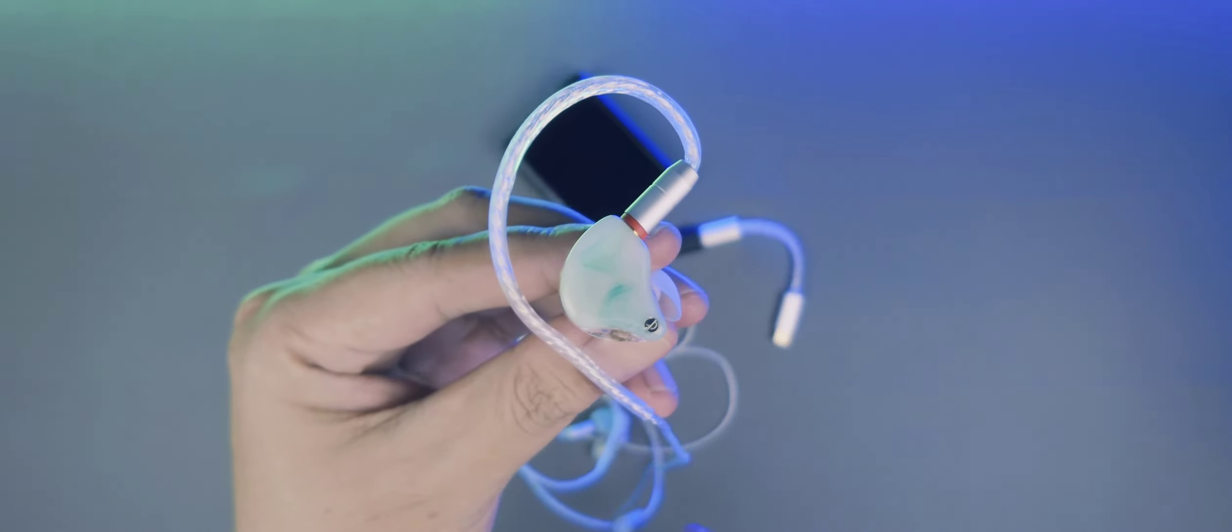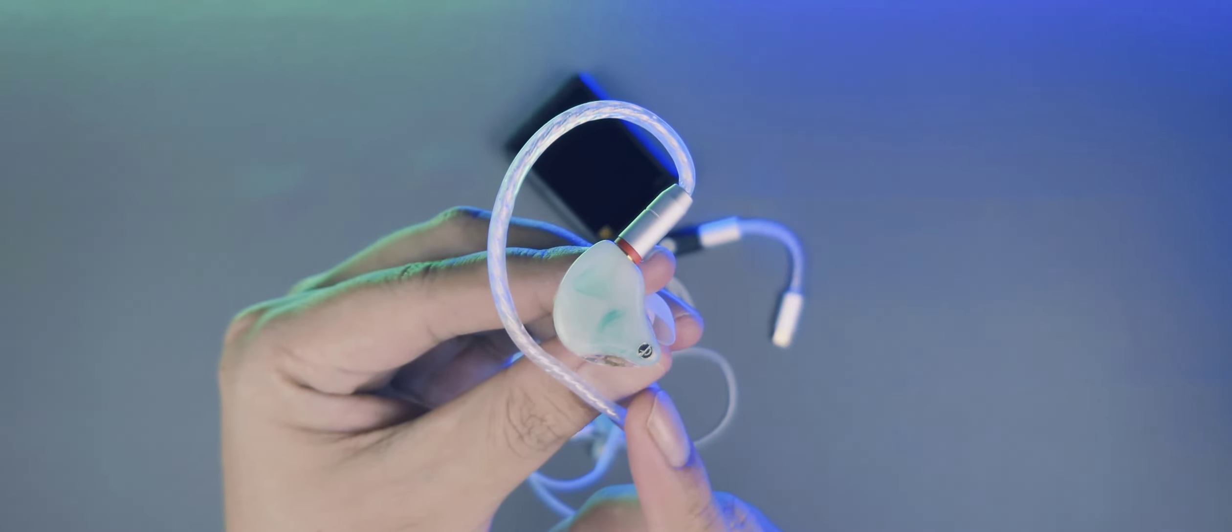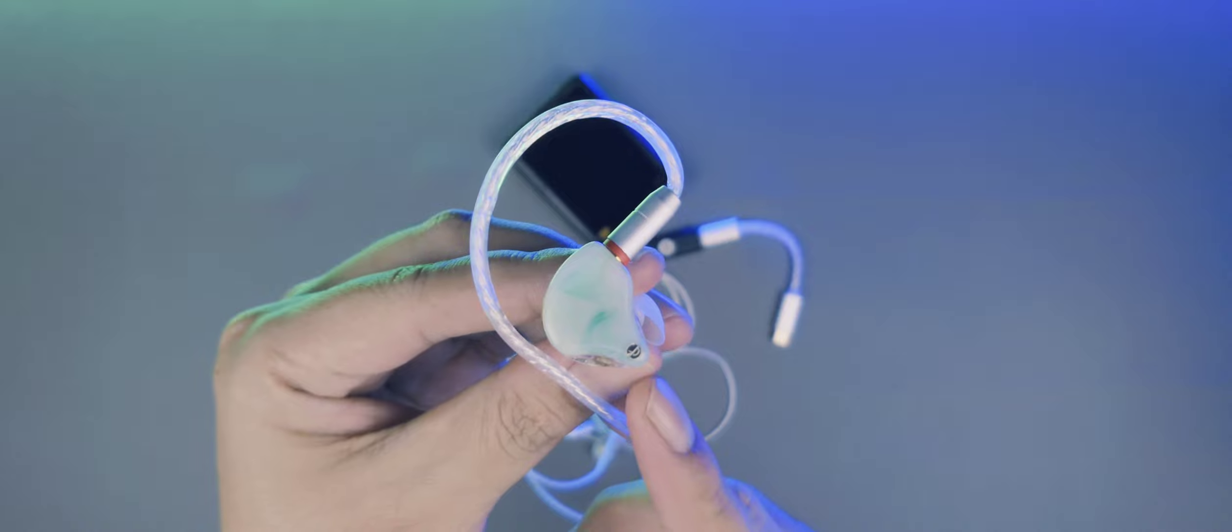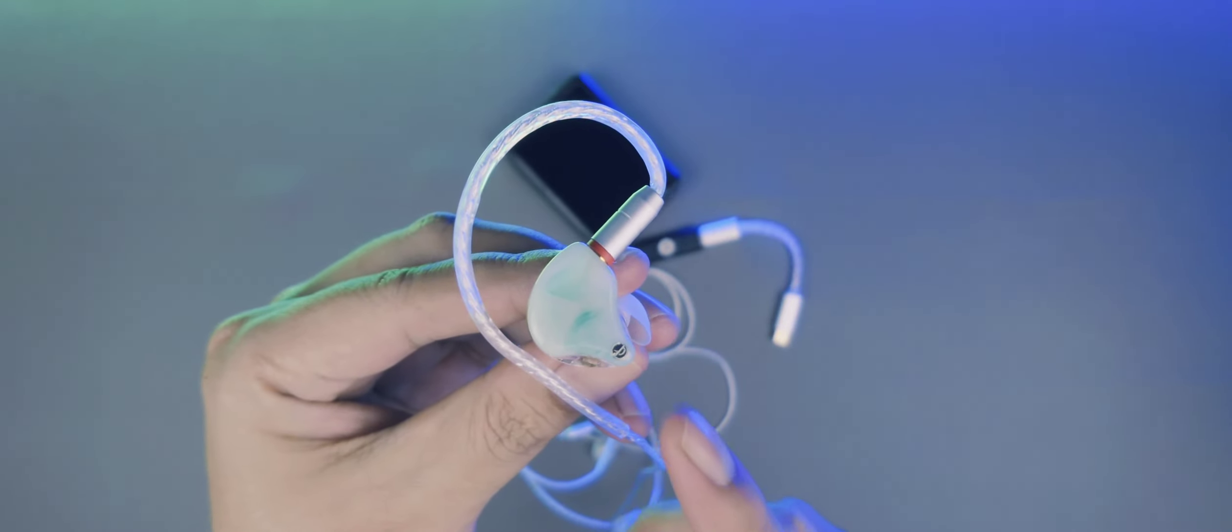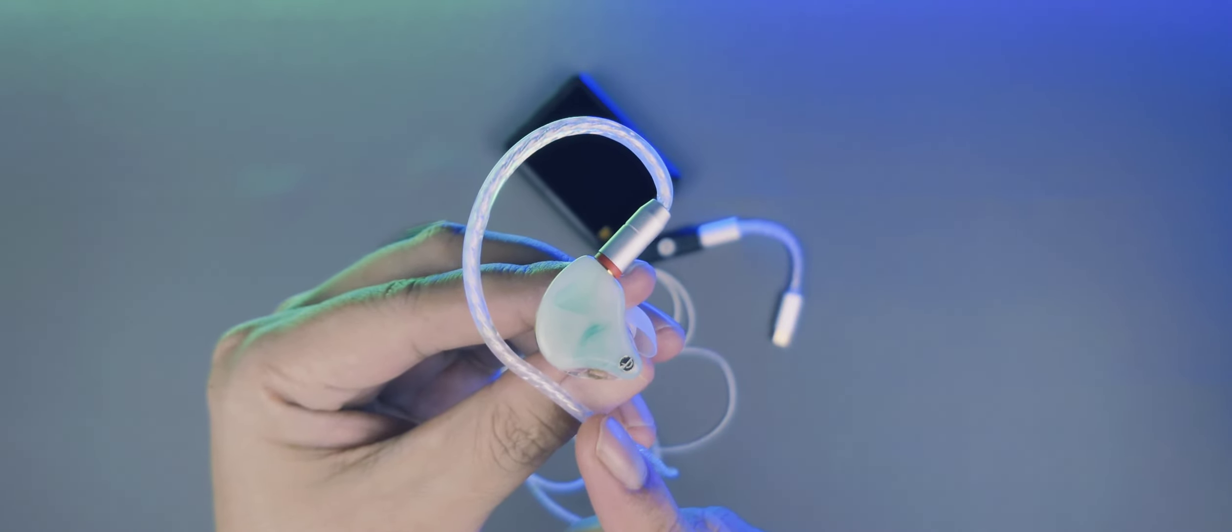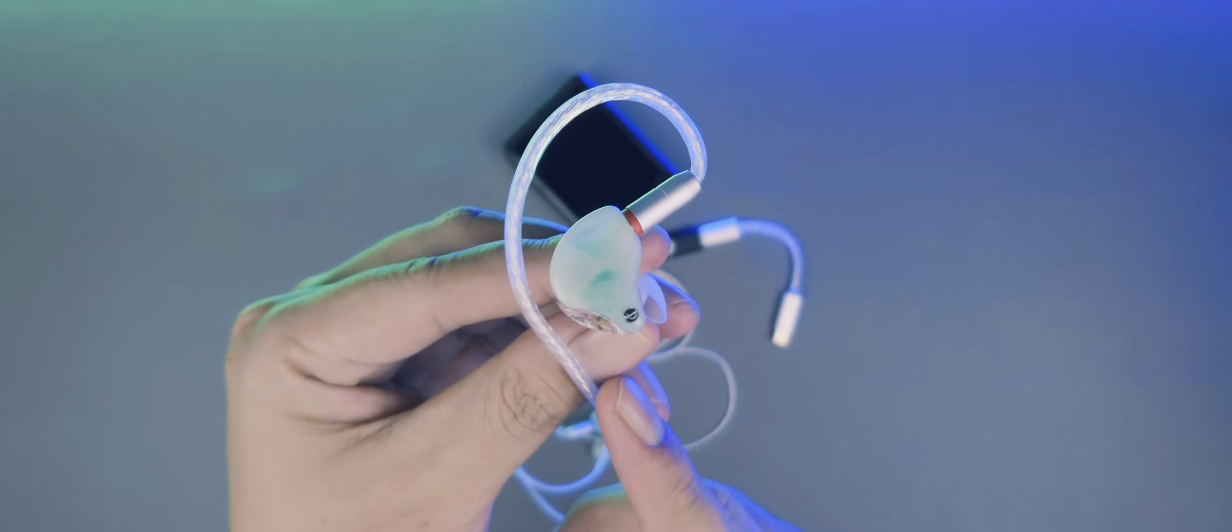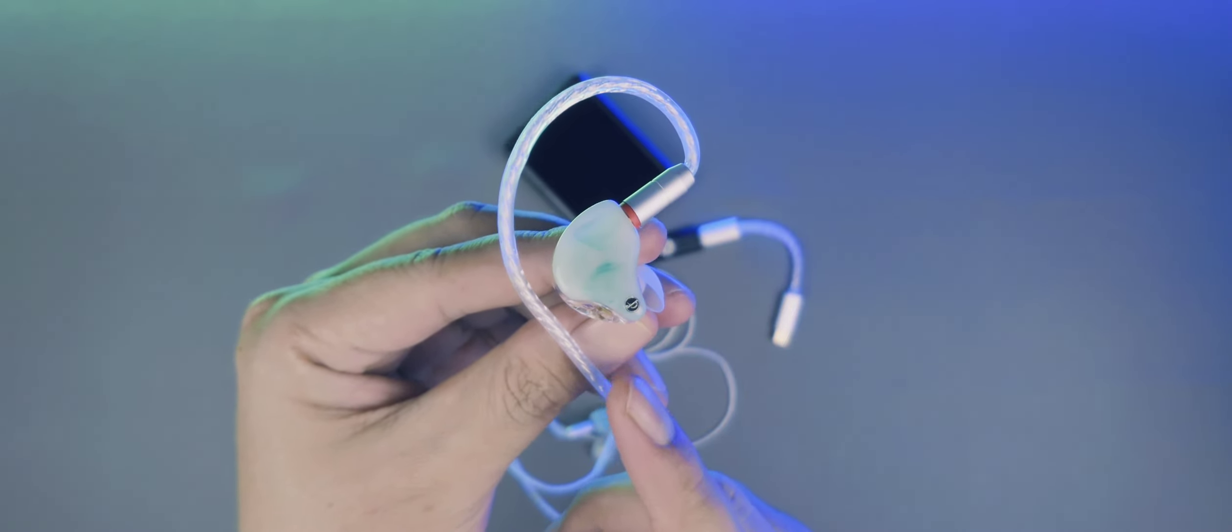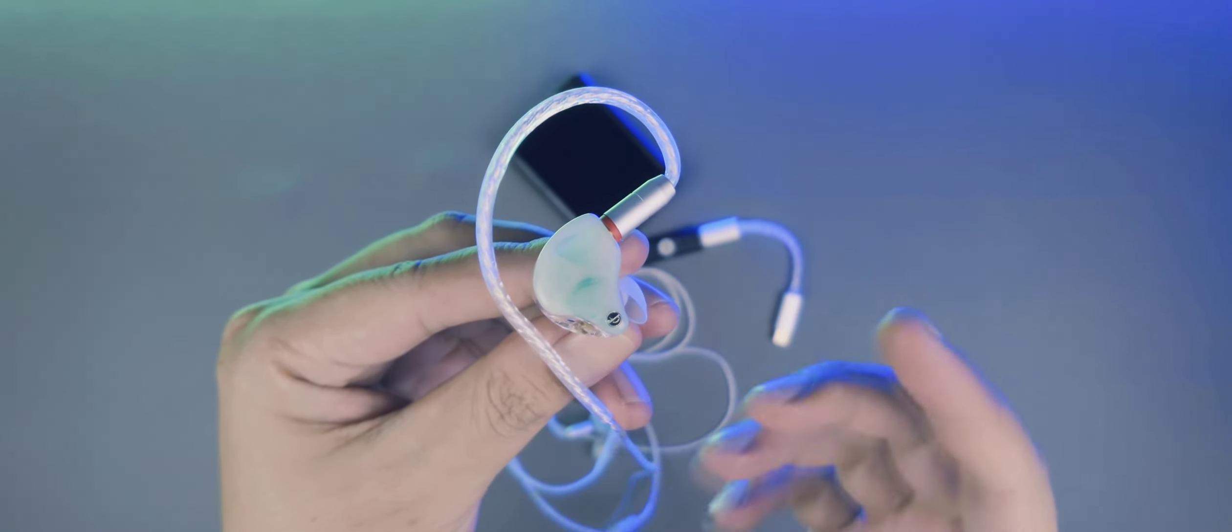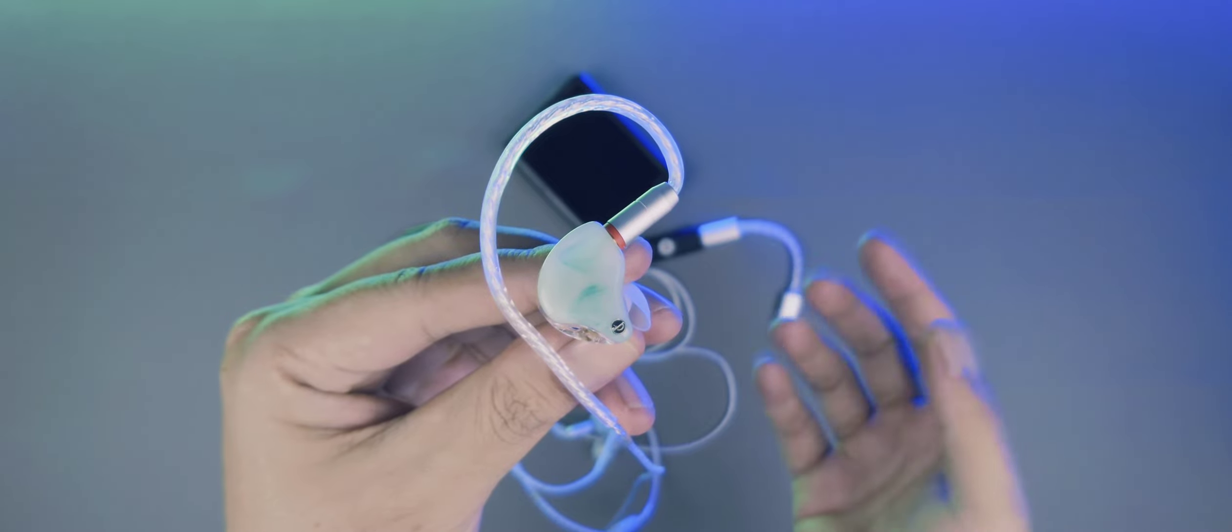Oke, masuk ke impresi audionya. IEM ini punya tuning yang asing banget di telinga saya, atau cukup aneh. Dibilang V-shape nggak masuk. Dibilang U-shape ataupun double U-shape juga bukan. Apalagi balance ataupun netral.